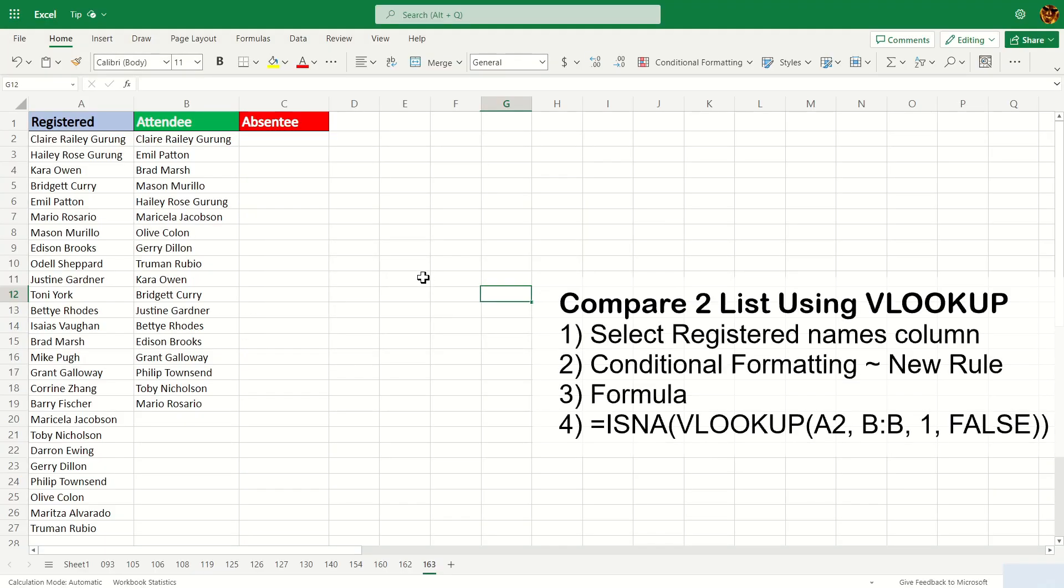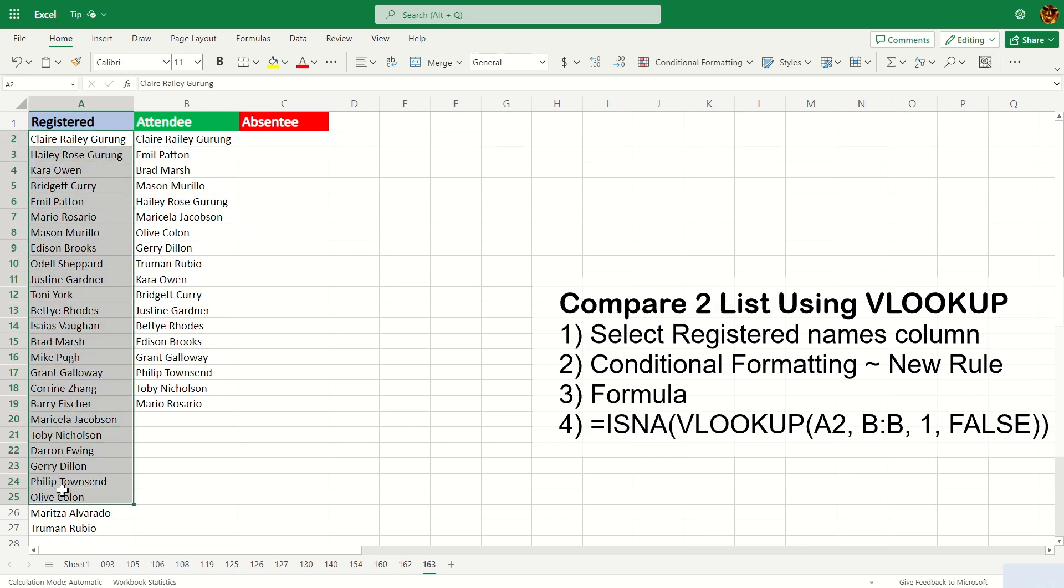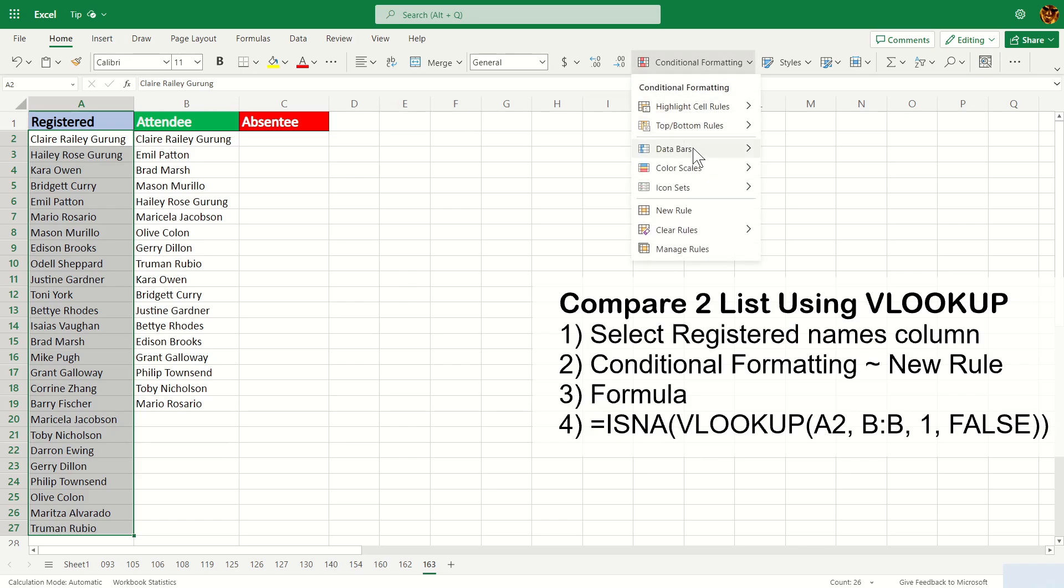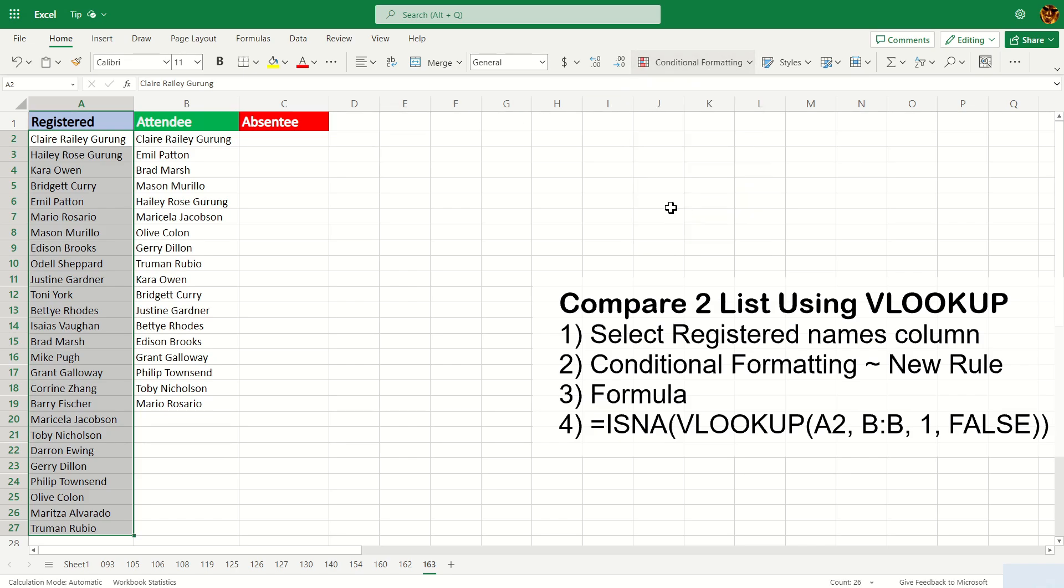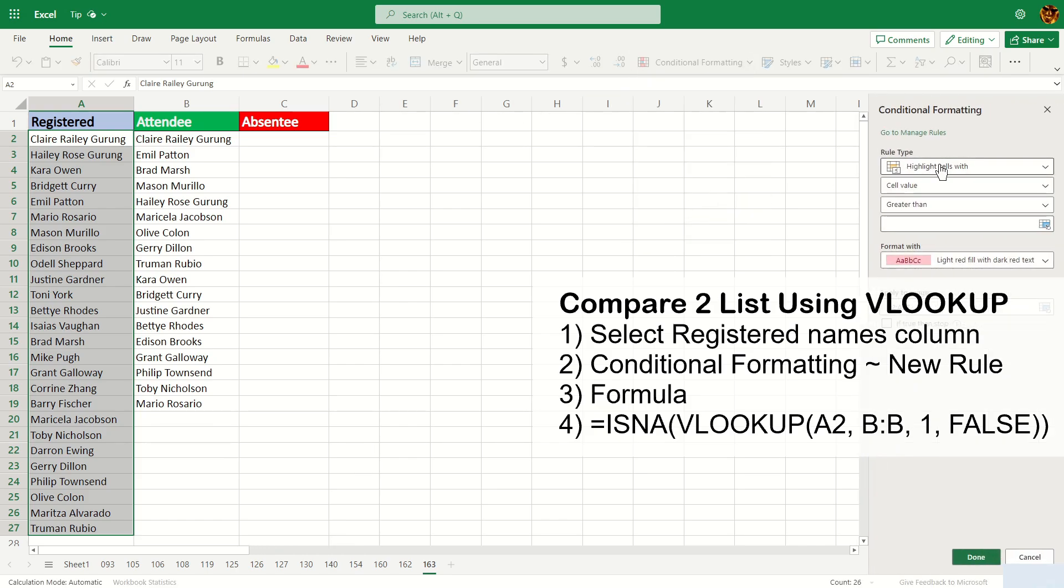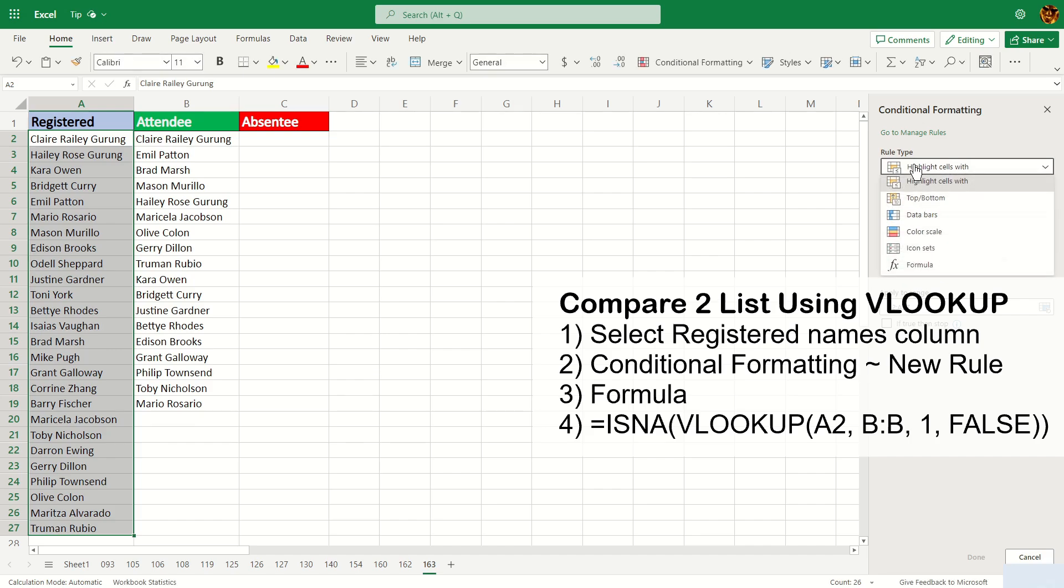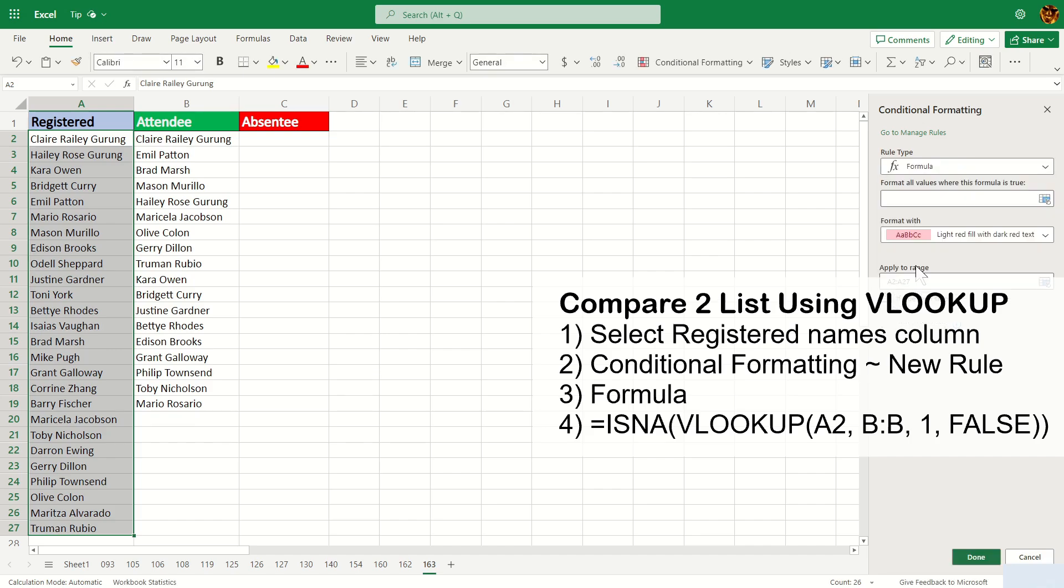We'll start off with VLOOKUP first. The first thing I have to do is highlight the registered name like this and then go to conditional formatting. From here you're going to click on new rule, and the rule type you're going to change it to formula.